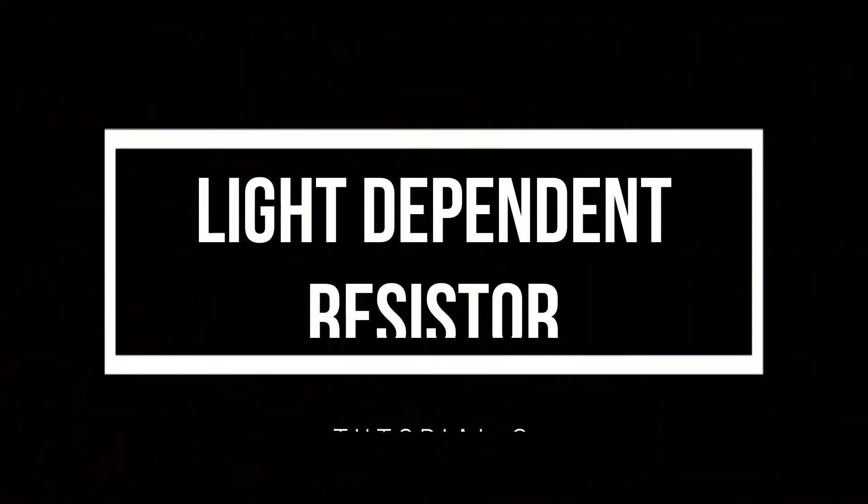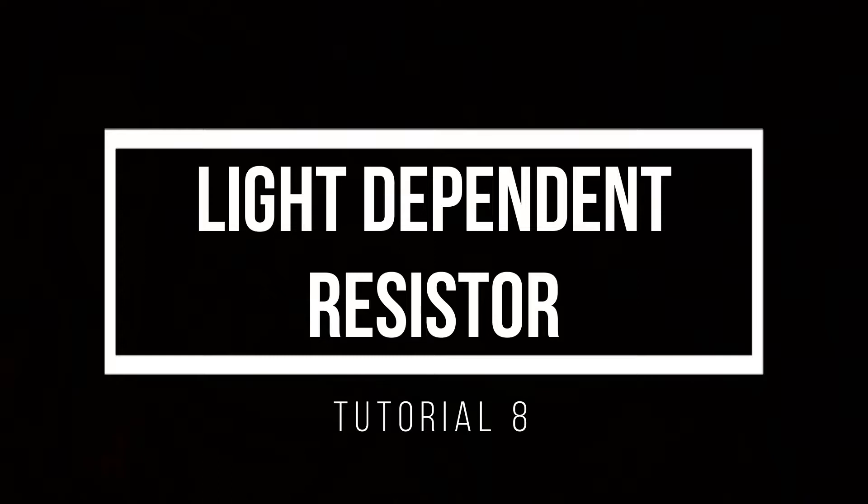In this 8th tutorial, light-dependent resistor, we'll use a step response to take readings from our analog RC circuit using the Pi's digital inputs.